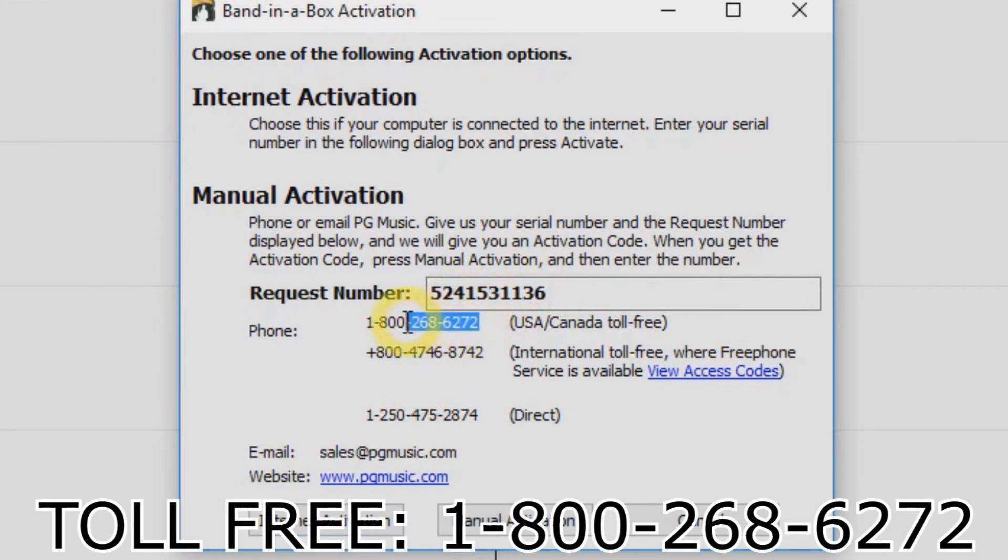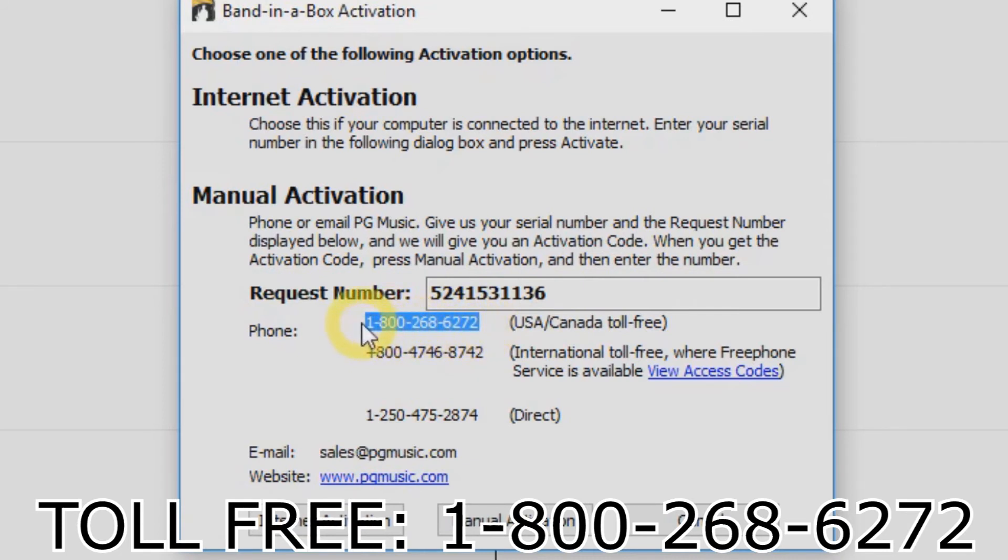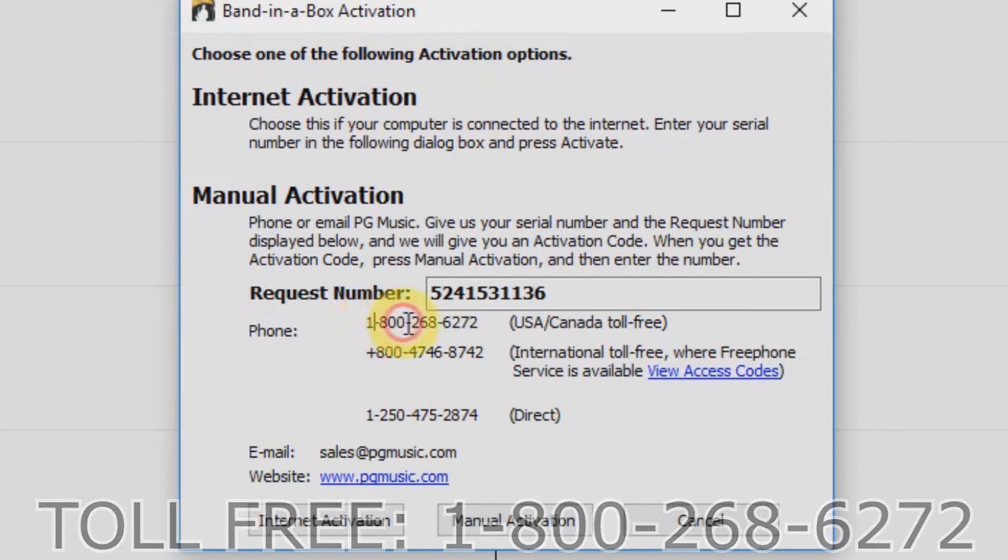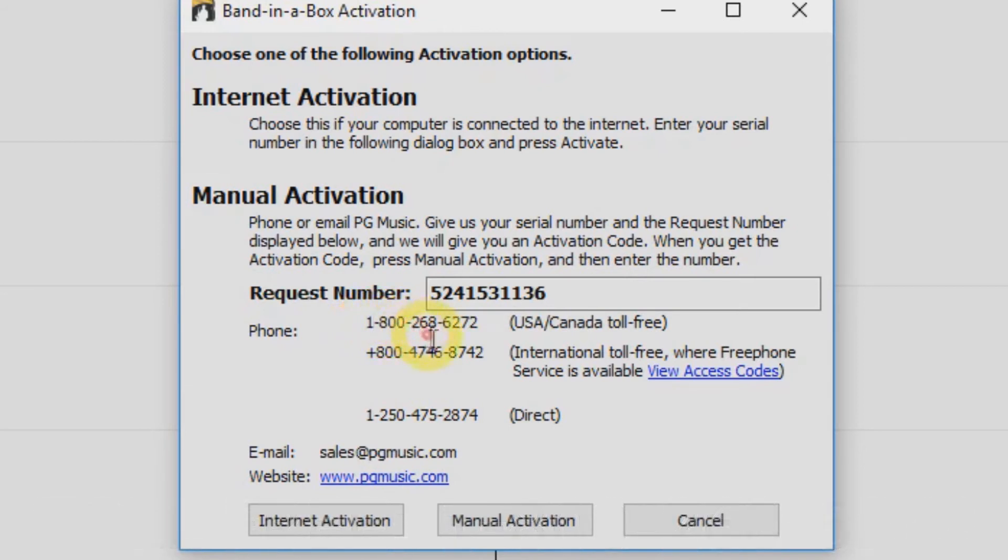Now just call our toll-free line at 1-800-268-6272. Have your serial number and your request number ready, and one of our PG Music customer service representatives will provide you with an activation code over the phone.